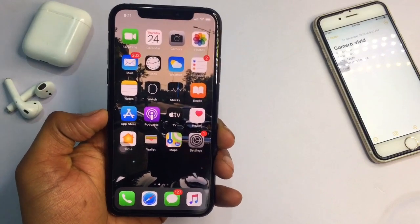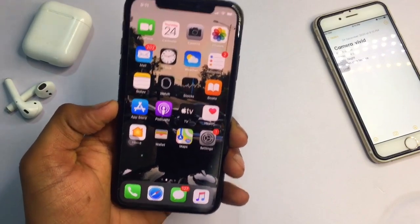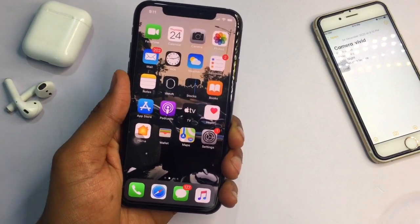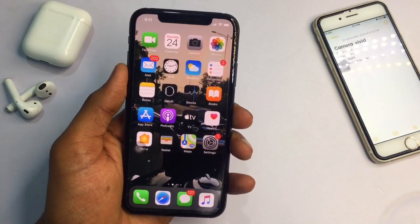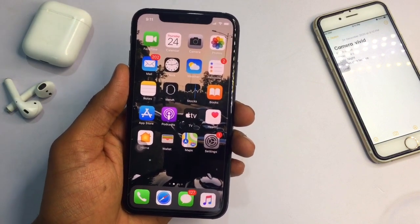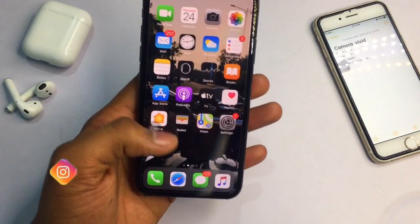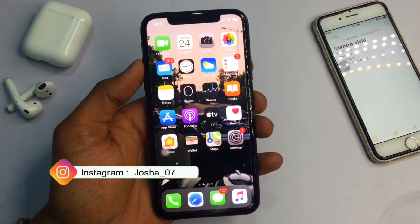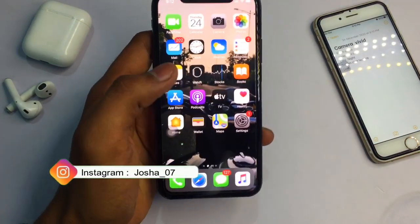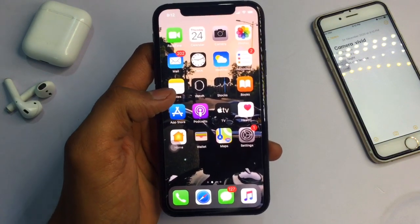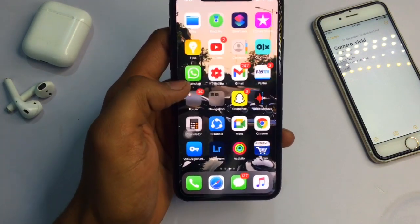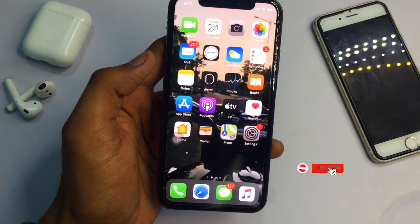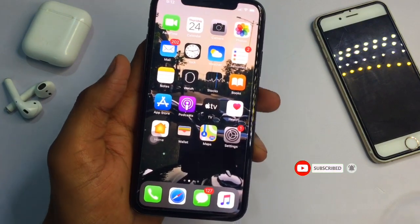Hello guys, welcome to our channel. Today I will tell you about 5 iPhone-related tips. If you are an iPhone user, you will make your daily usage faster. As you can see, this is my iPhone X model — these tips will be available on every iPhone, not just the iPhone X. My iPhone was running on iOS 13.7, but these tips will be available on all iPhones.